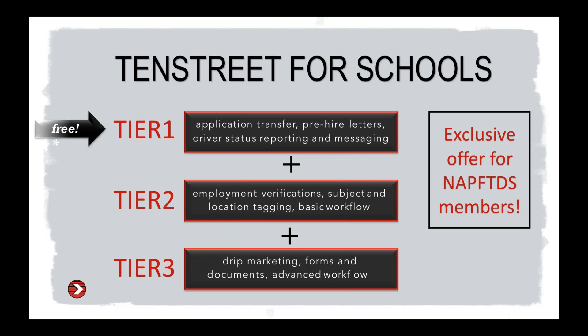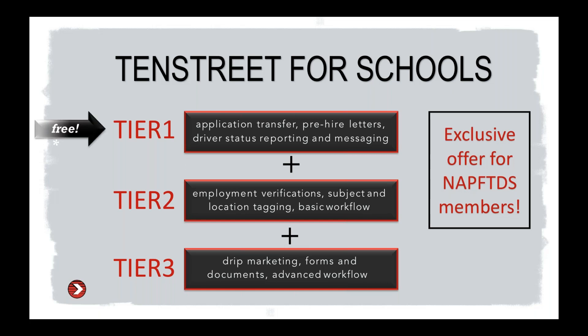So let's just talk about kind of what the tiers are. 10 Street for Schools is available to all schools and driver training programs in three service tiers. You will notice the little flashing free.